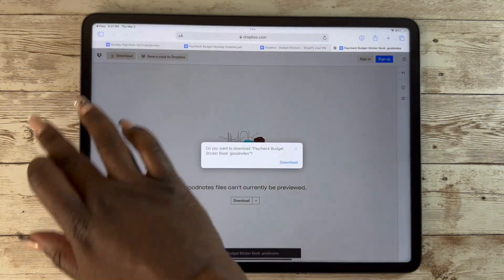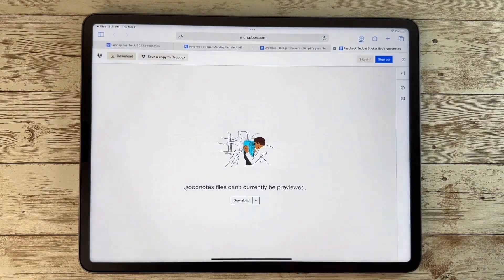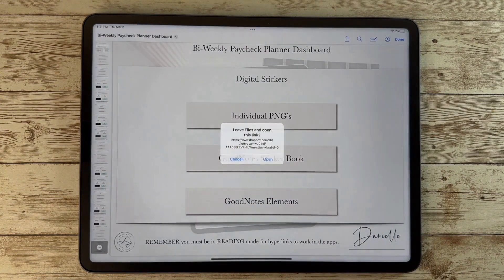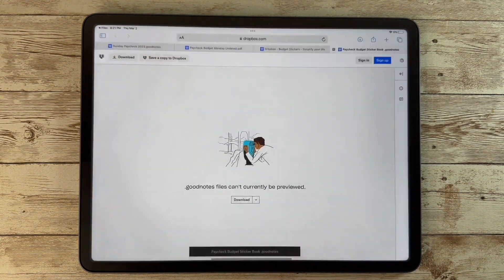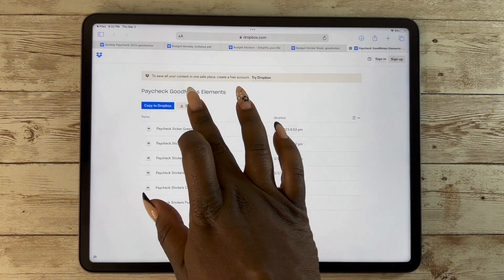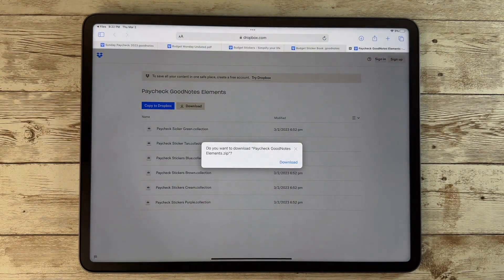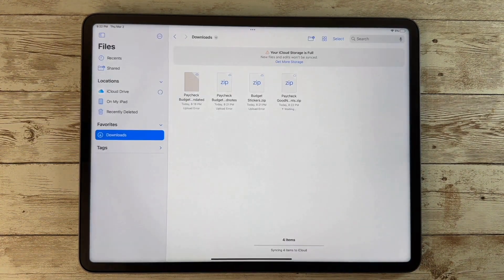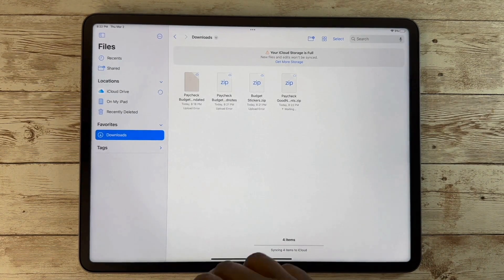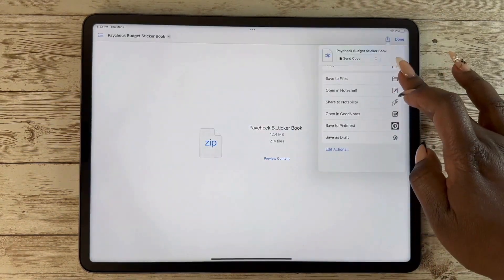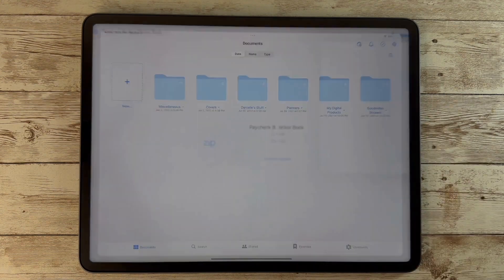These will all go into wherever my downloads are. Even though I'm not really going to use the individual stickers, I just want to show you how to do it. Your GoodNotes elements will download as one file even though it has separate ones, and you'll just be able to click on them.